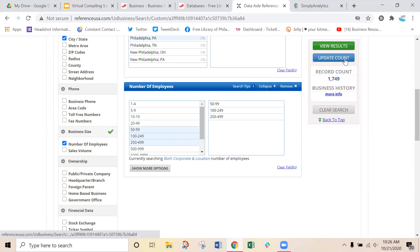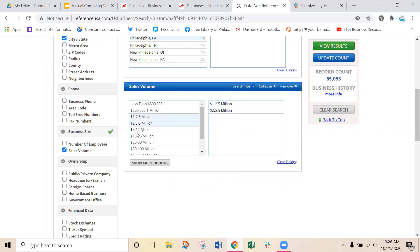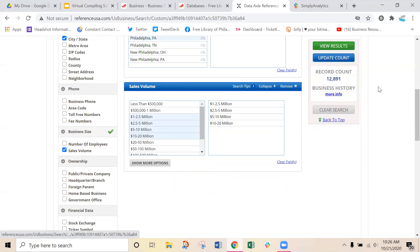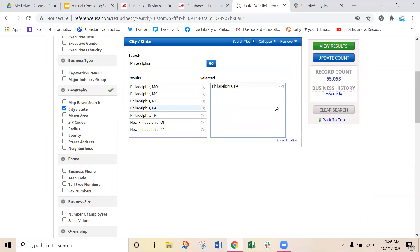As a B2B business, you might not really care what industry you're selling to. Maybe you are a cleaning service or janitorial service and care more about business size — for example, number of employees. If you are a commercial cleaning firm, you might want to work only with businesses that have at least 50 and maybe up to 500 employees. Select that range, click update count, and now we have 1,700 verified businesses with that employee count. You could also be interested in sales volume — maybe you are a bookkeeper who wants to work with businesses making at least a million but not more than 20 million dollars, which brings us down to 12,000 businesses. Very customizable.